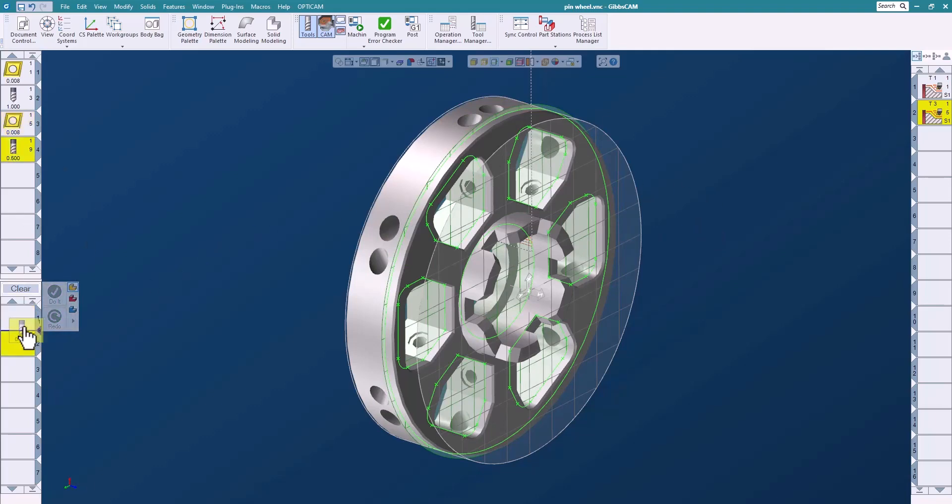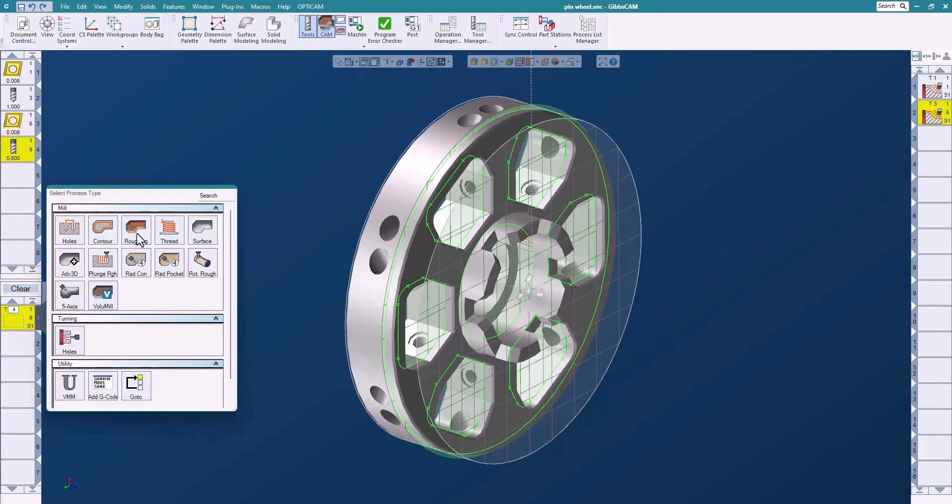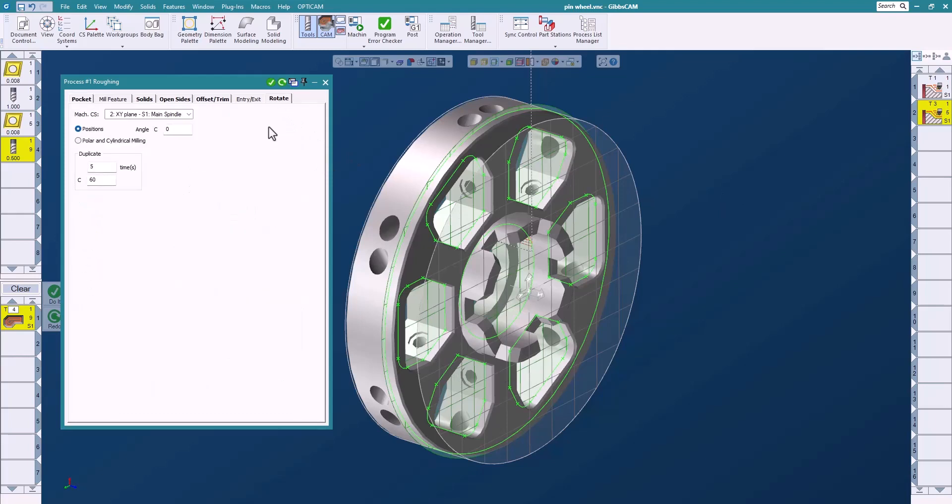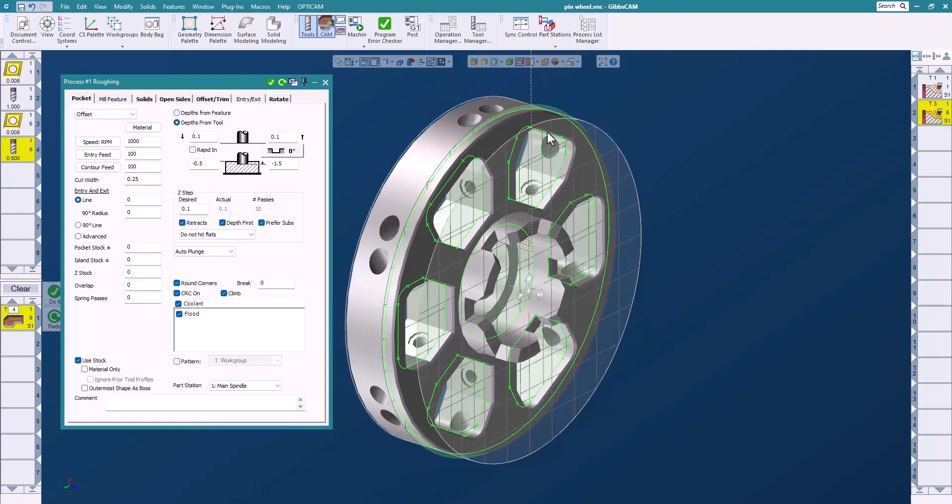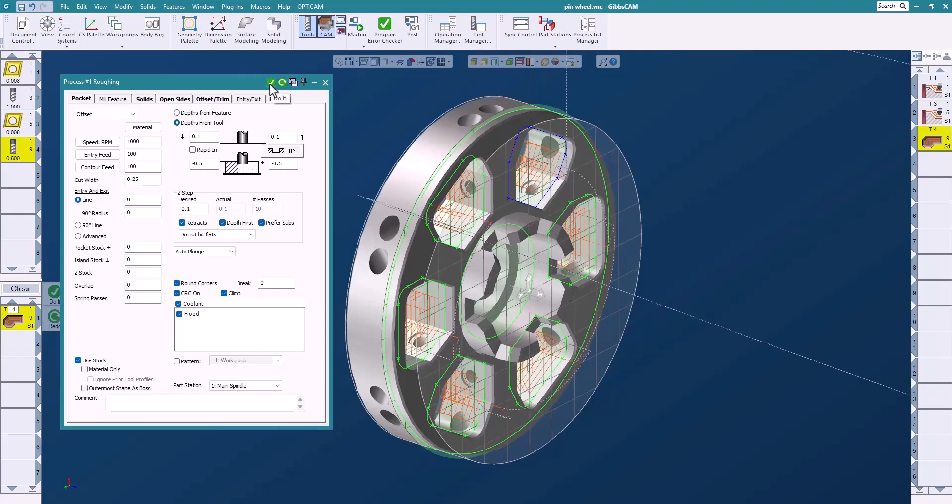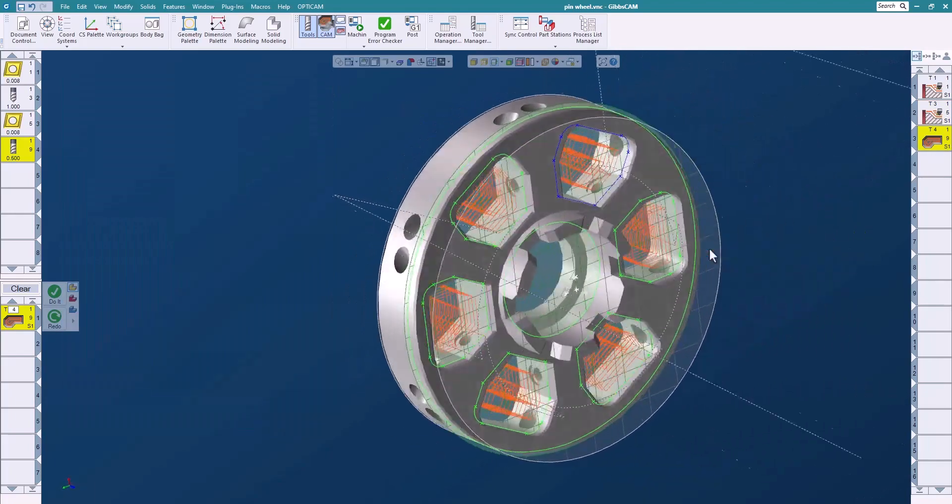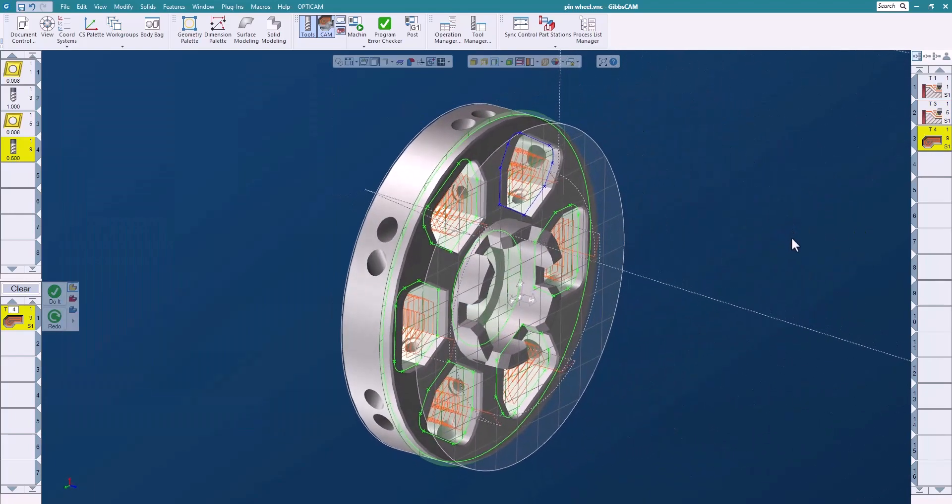So I'll bring down my tool and I'm just going to do a roughing process. I can set where I want to start, where I want to go. I set my desired step and we're going to use the stock. And in this case I have six slots so I'm going to switch to my rotary tab and I'm going to say duplicate this five times at 60 degrees. I'll select my geometry on my profile there and I will say do it and just like that I'm easily able to get the toolpath that I desire.